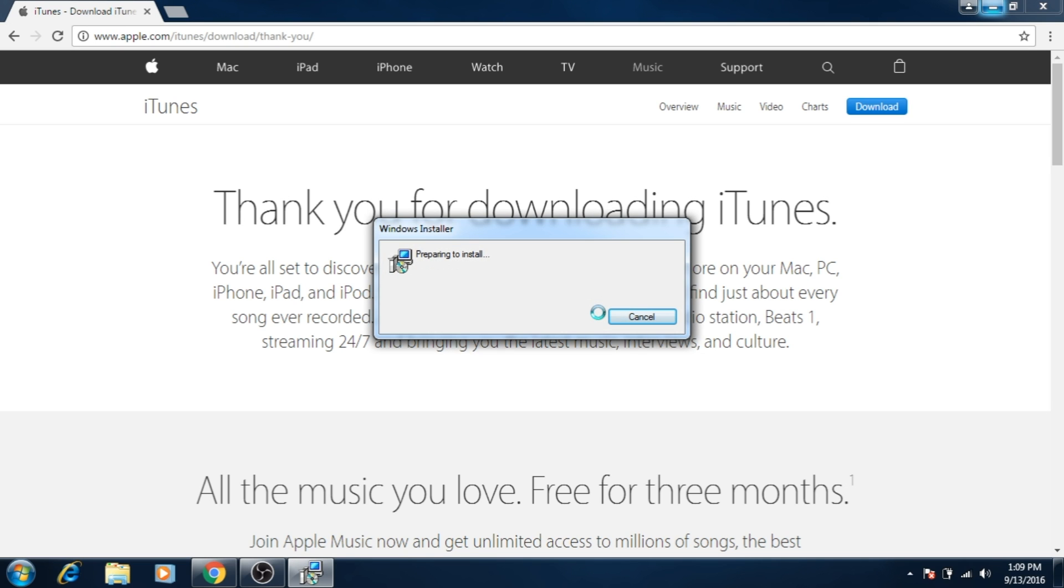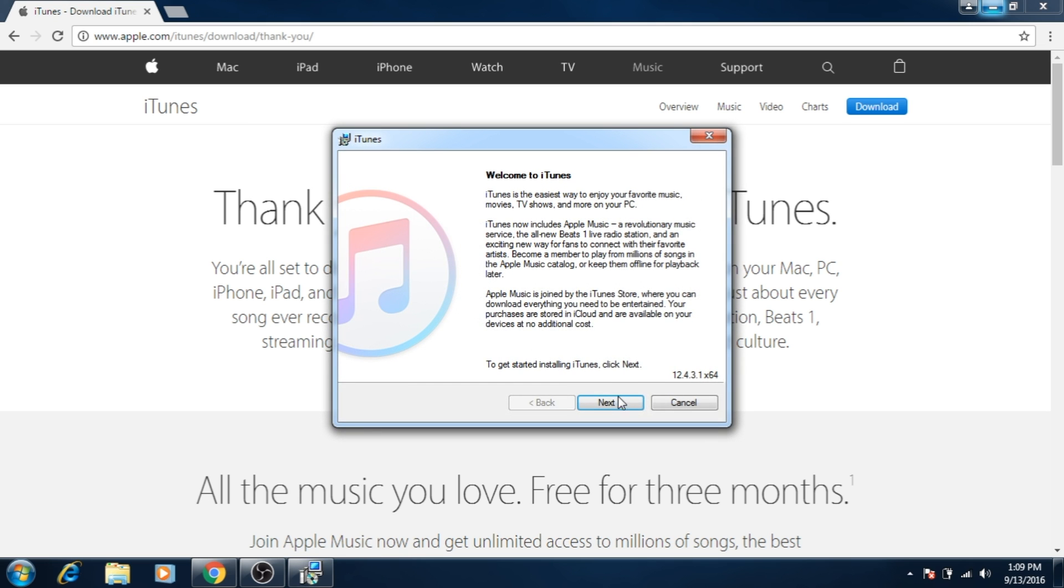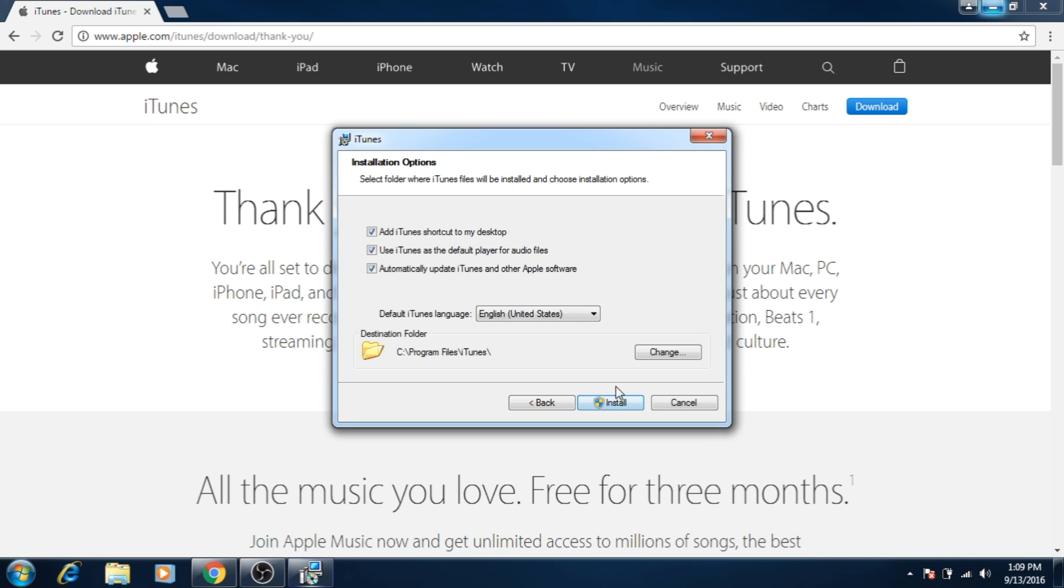After that, click on the downloaded file, click run, then click next, click install and wait for the installation to finish.